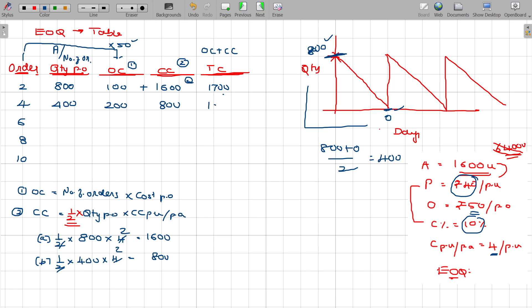Total cost: ordering cost plus carrying cost. You have to pay for the entire requirement — that is 200 plus 800 equals 1000 rupees total. That is what you have to pay for this case.